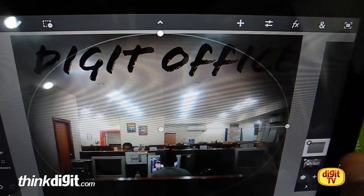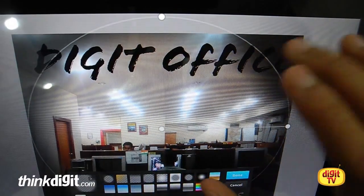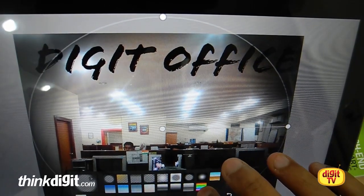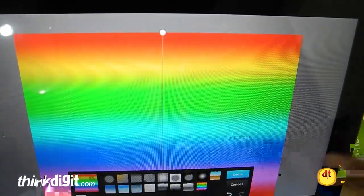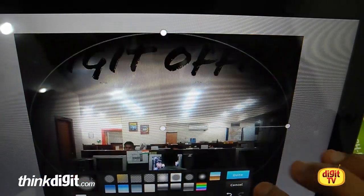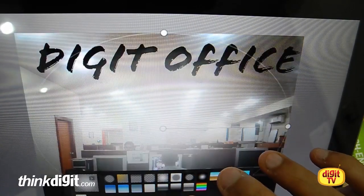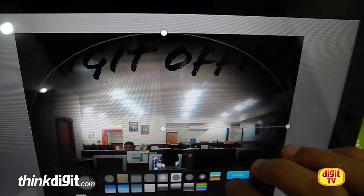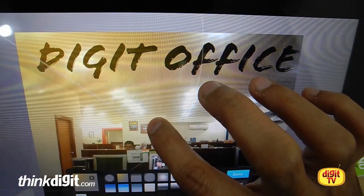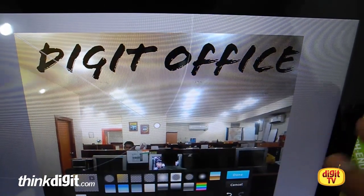So yeah, I'll add a gradient. It's quite intuitive that way. You can even change the colors. You can play around with the effects.